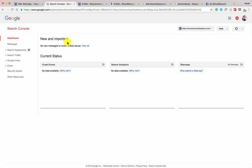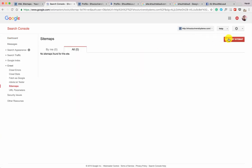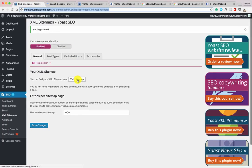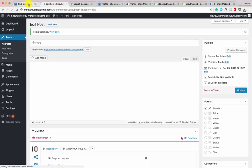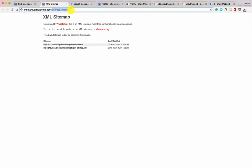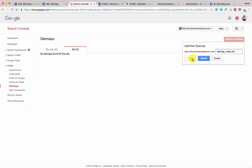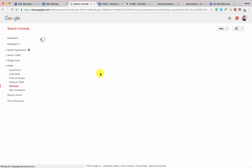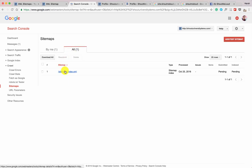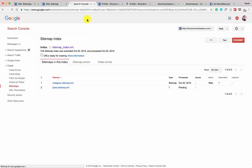Now inside the Search Console for our website, click on Sitemap. You'll see the option to add and test a sitemap. Click on XML Sitemap in Yoast to view it, then copy the path — sitemap_index.xml — paste it in Search Console, and either test it or directly submit it. Let's submit it. Refresh the page and you can see one sitemap has been submitted. It could take a few hours before Google crawls it. The sitemap section is now done.